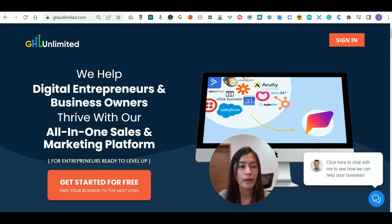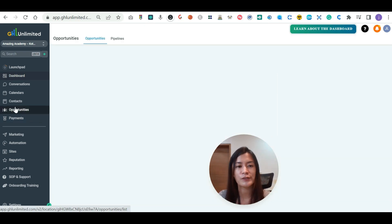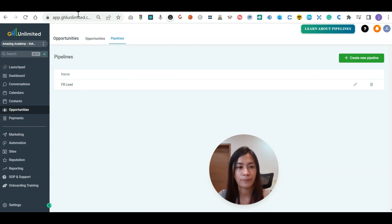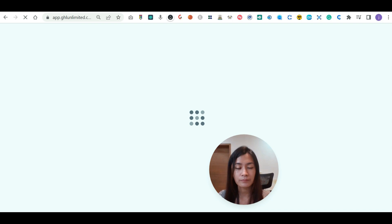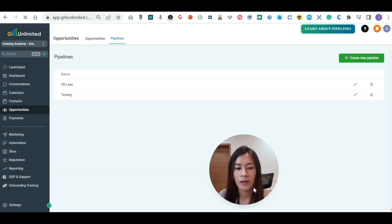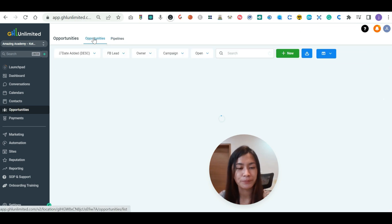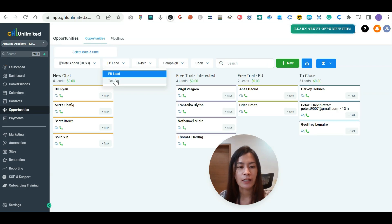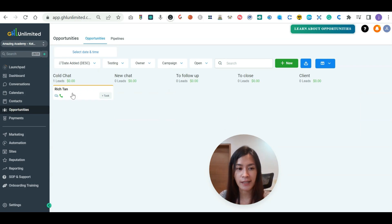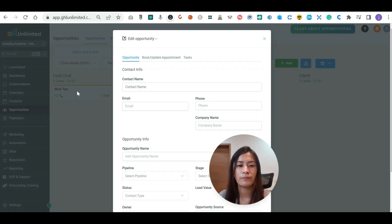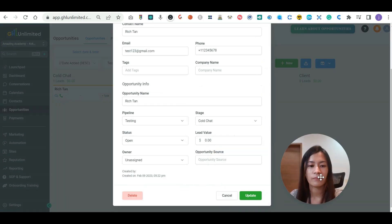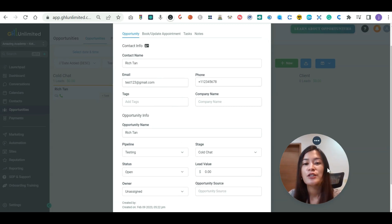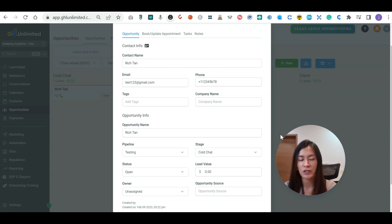And let's go to my Go High Level. Here's my Go High Level. Opportunities. Go to pipeline. Go to my testing pipeline. So let me renew that. Let's go to opportunities. Let's have a check on the pipeline of testing. Since I just moved Reach to here, can you see that Reach button? It's also appearing here. And let's see the email and the phone number. It's over here.